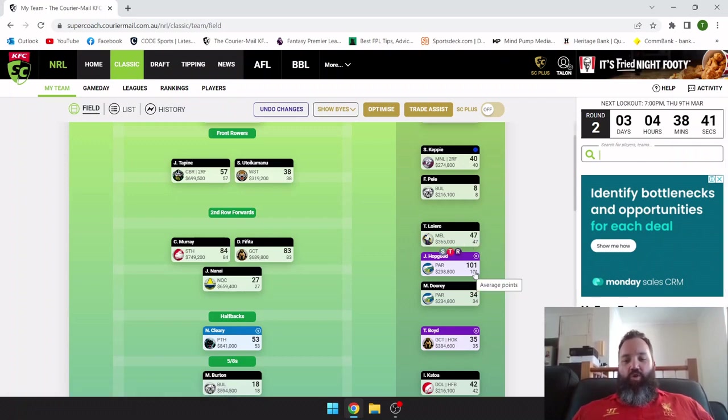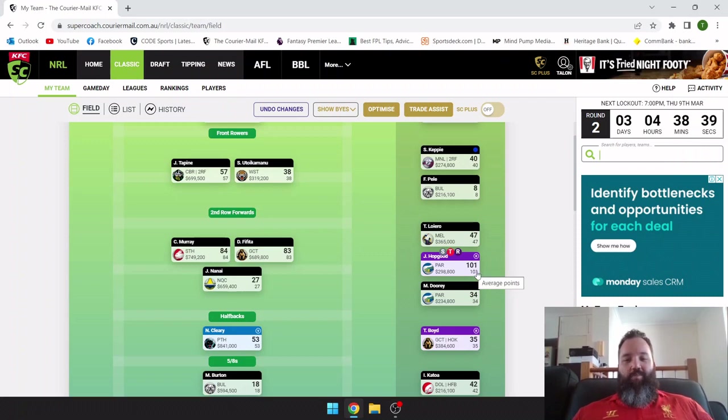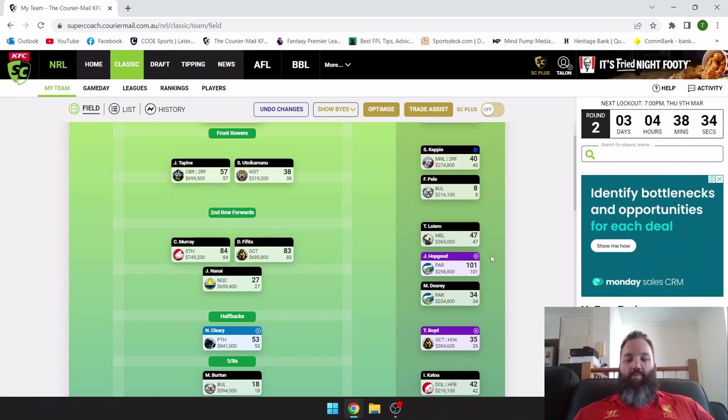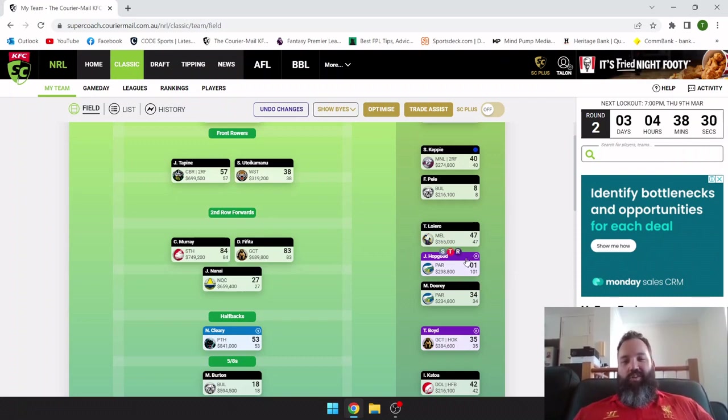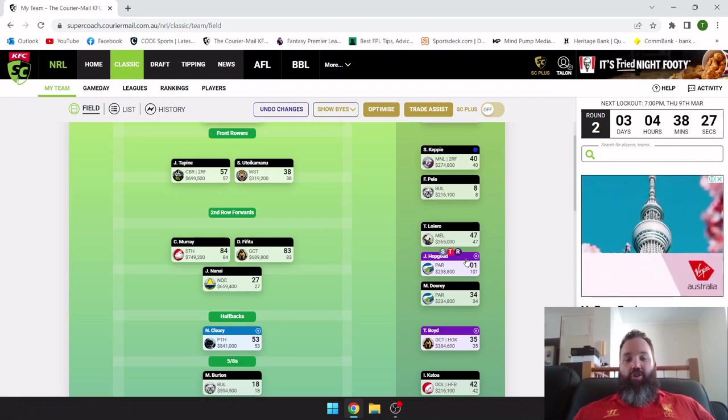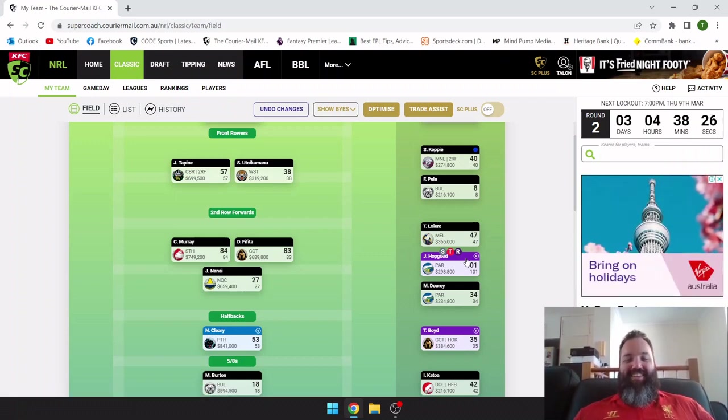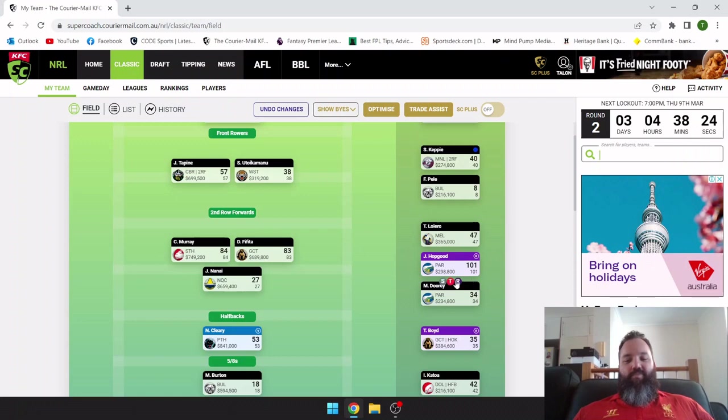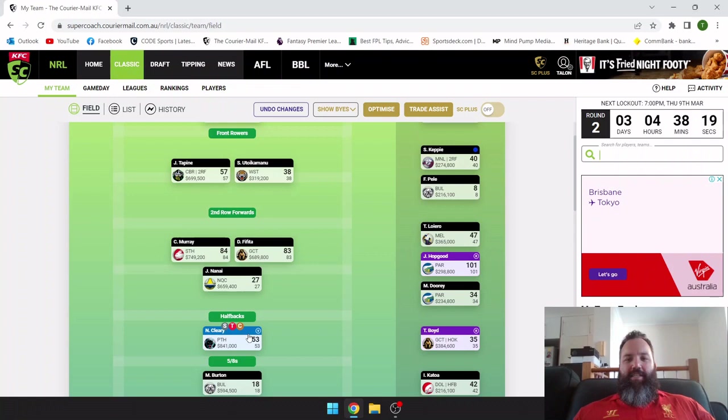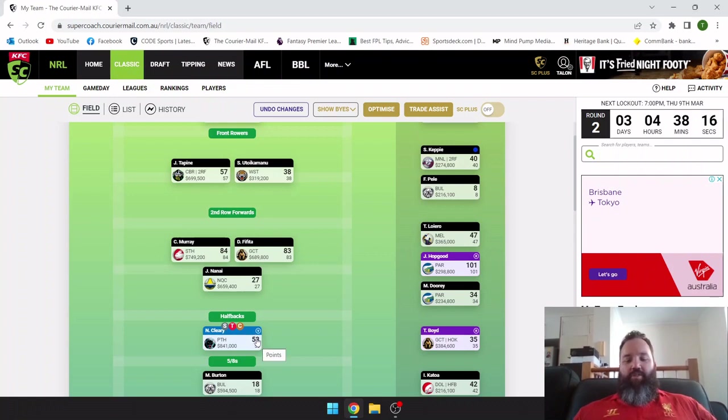Jermaine Hopgood tonning out, that's unreal for such a cheap player. But most people have him so that's just keeping up with the pack more so than slipping behind. Into the halves: Nathan Cleary was my vice captain.